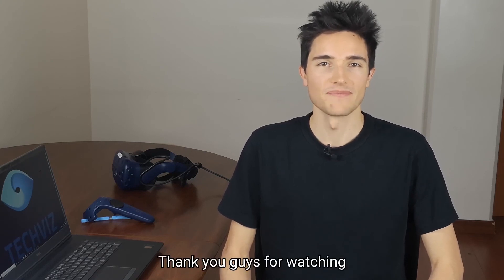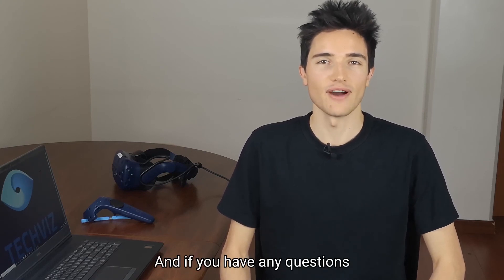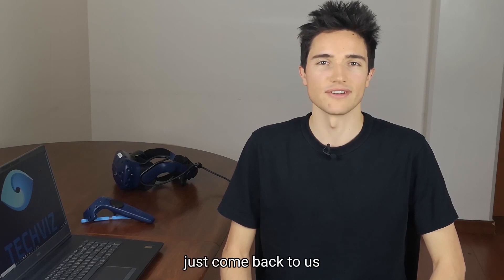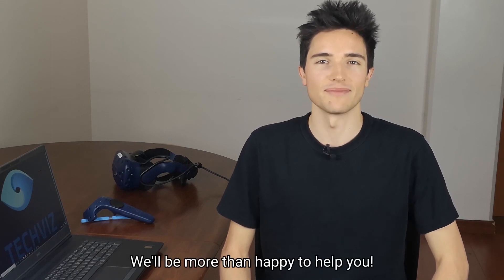Thank you guys for watching, and if you have any questions just come back to us. We'll be more than happy to help you.